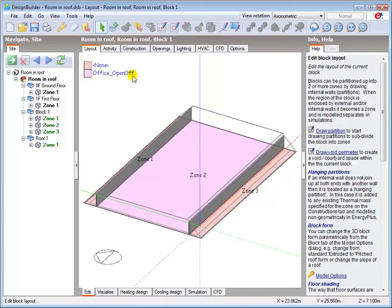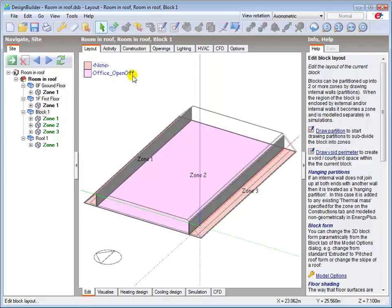One of the powerful time saving features of Design Builder is automatic data inheritance. This will be discussed in detail in later tutorials. In this room and roof example,